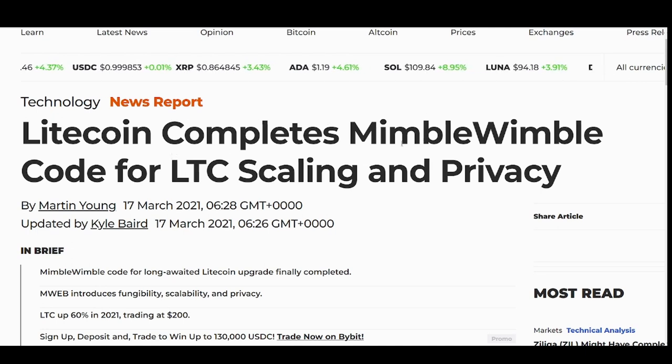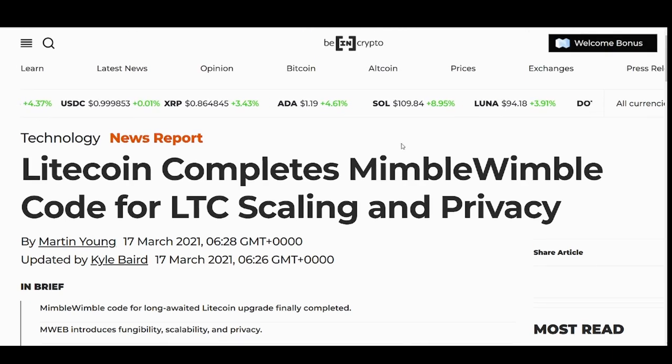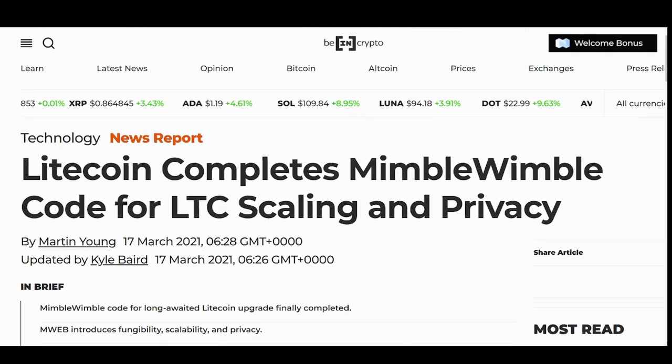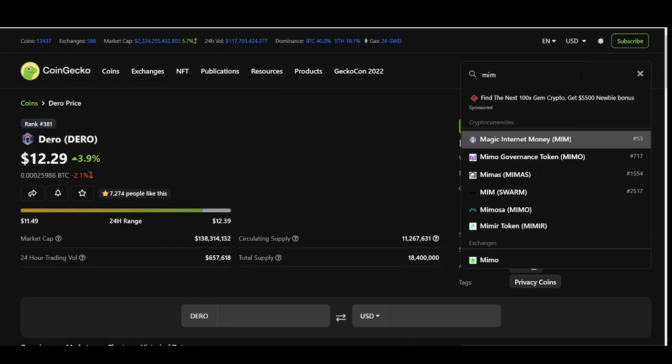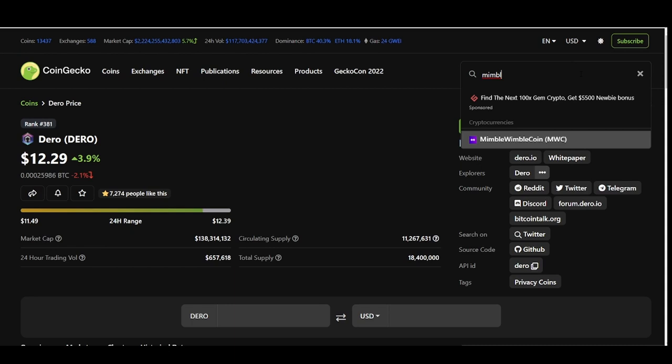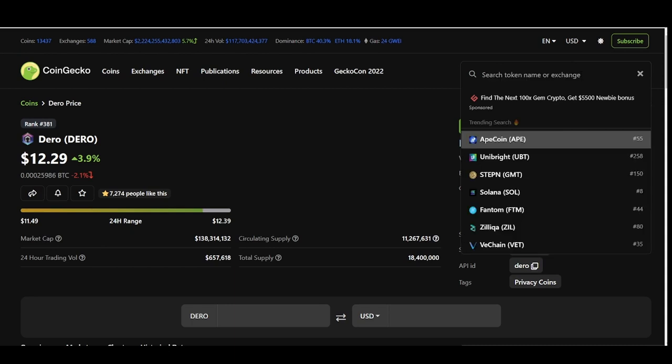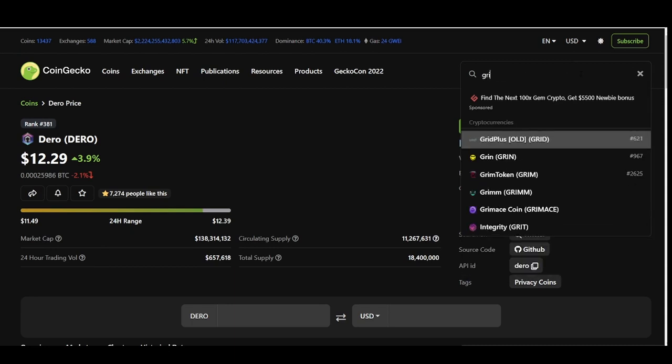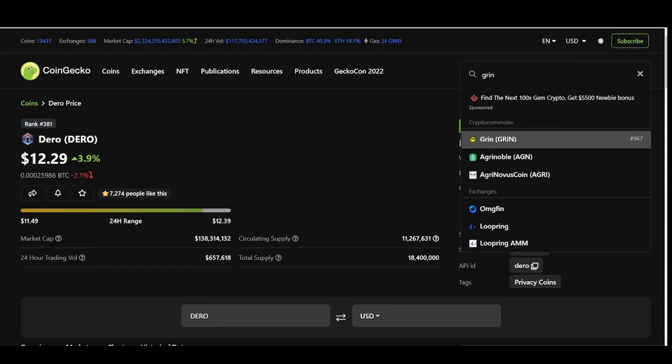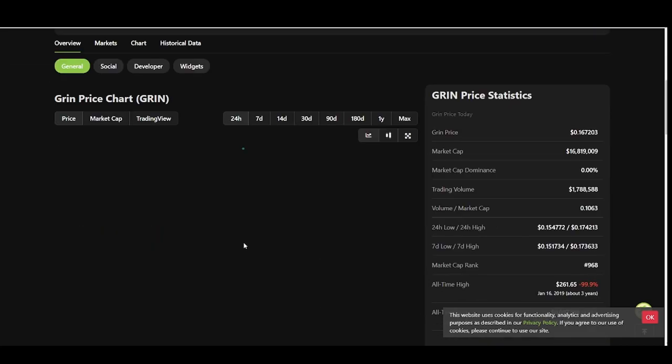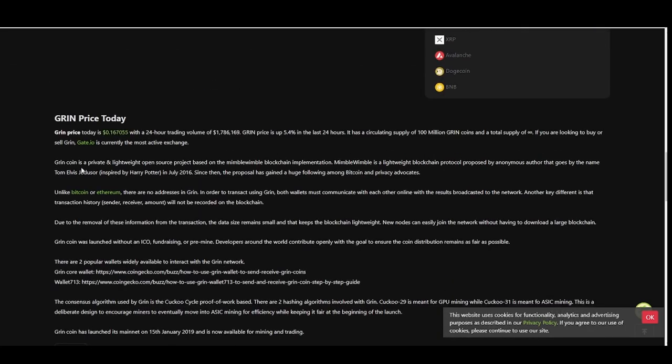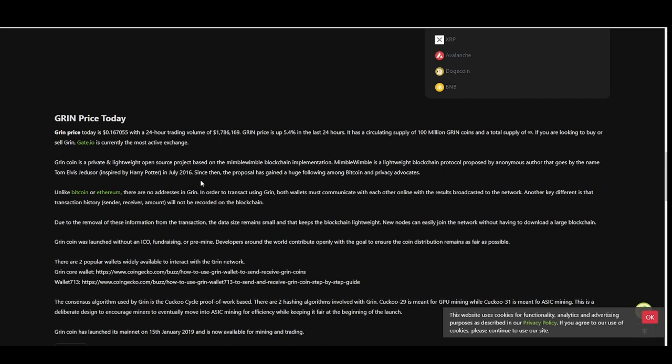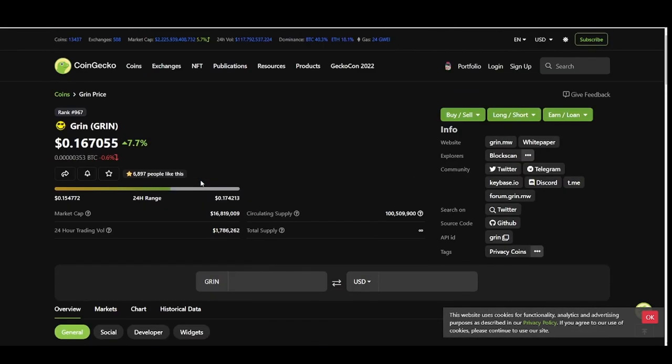We talked about those private coins and private layers. So Mimblewimble is a private layer code, and Litecoin is adopting it. Litecoin will be adding private layers. We got the coin for Mimblewimble, which is Grin. I remember Mimblewimble a long time ago back in the day. It's Grin. Don't be confused with other Mimblewimble coins. Grin represents Mimblewimble, the private layer.